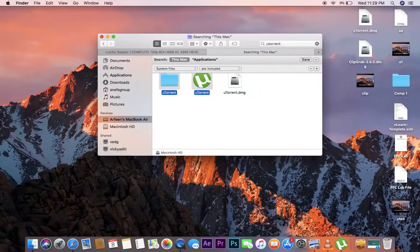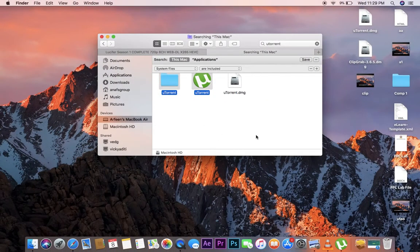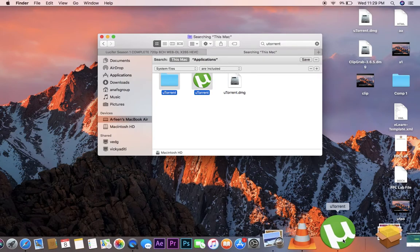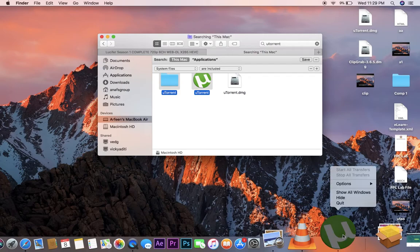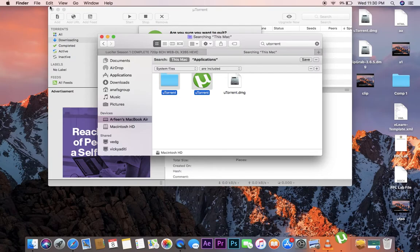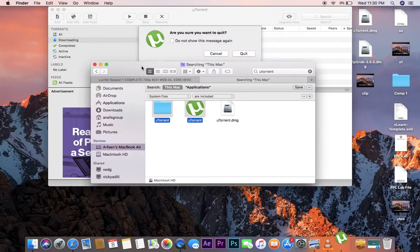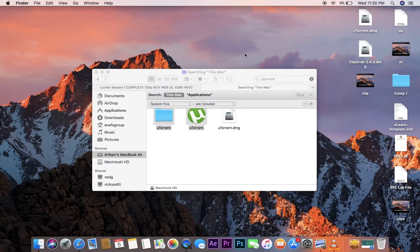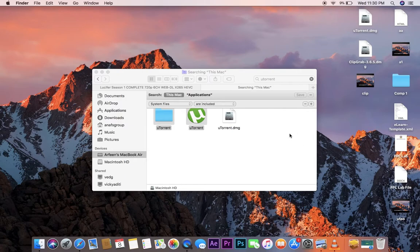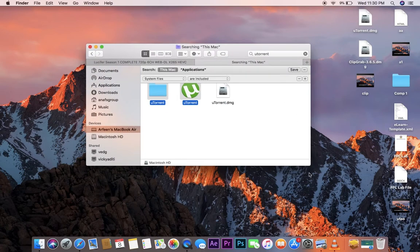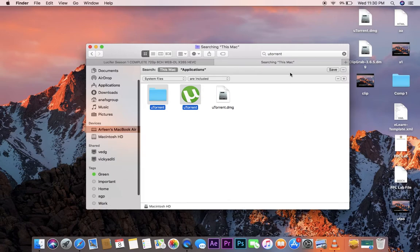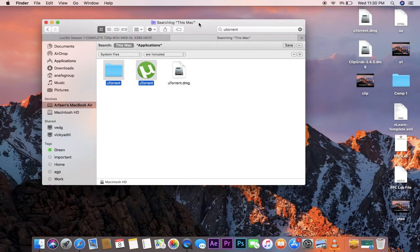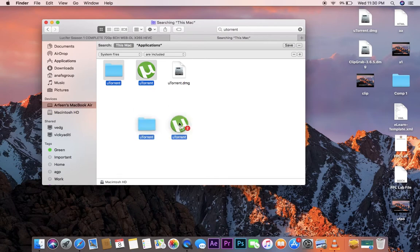First, check whether your application is open or not. If open, then please close your application. Okay, now that application is quit from the taskbar. Now it will be removed.